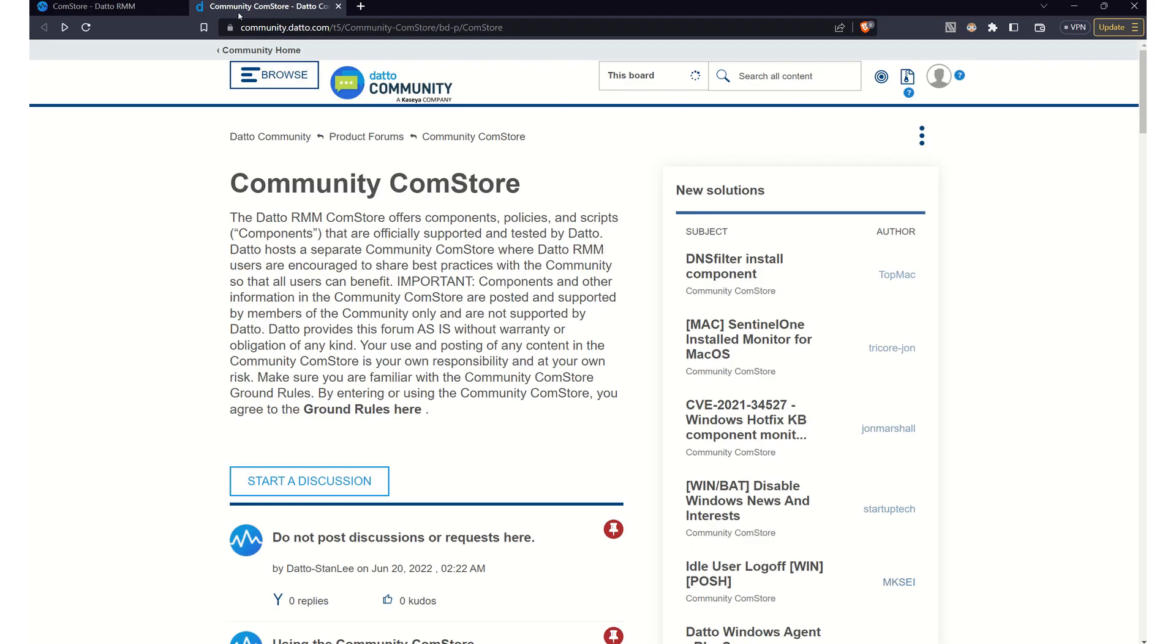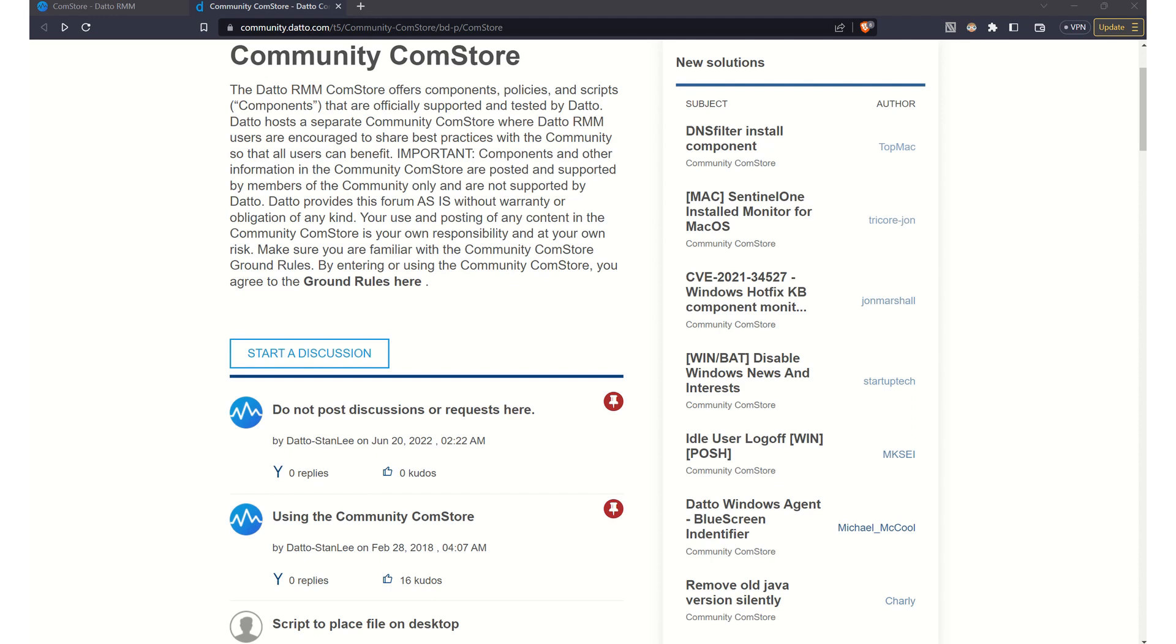And with this open, we will then find additional options that we can implement within the Datto RMM. Keep in mind this is a separate Community ComStore, where Datto RMM users are encouraged to share best practices, but do note that everything in here is provided as is and is provided by the Community itself.